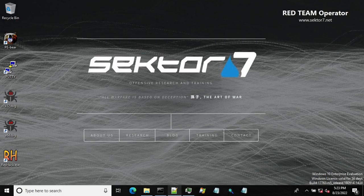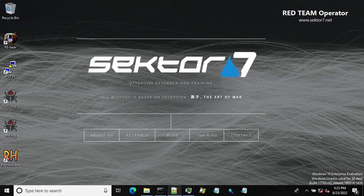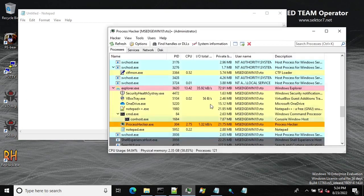The next topic is guard pages, which is a mechanism in Windows that provides a one-shot alarm for memory page access. This mechanism can be quite useful for an application that wants to monitor the growth of large dynamic data in its memory. A good example is the way the OS tracks the growth of the stack.